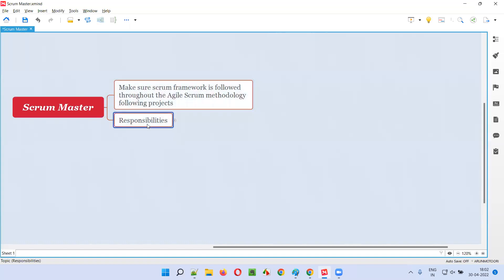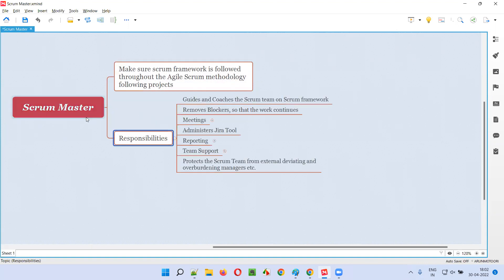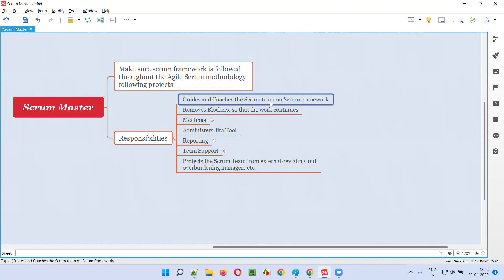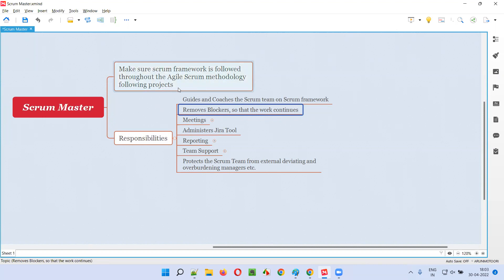Scrum Master has several responsibilities. The first responsibility is that the Scrum Master will guide and coach the Scrum team on the Scrum framework. If the Scrum team is lagging in Scrum framework, the Scrum Master will guide and coach them. Scrum Master also removes blockers so that the work continues in the project.